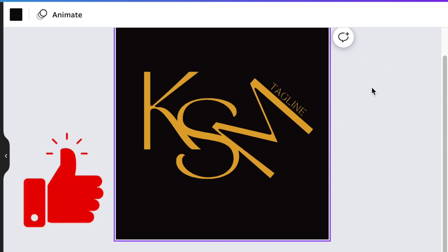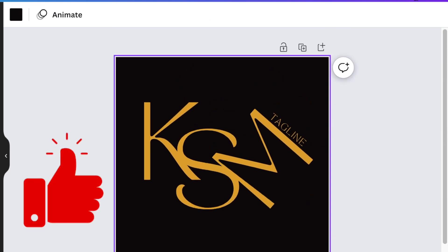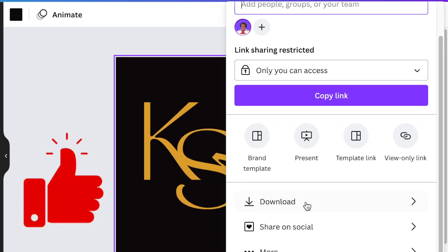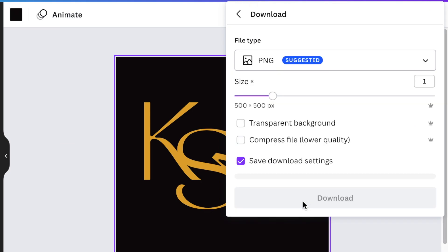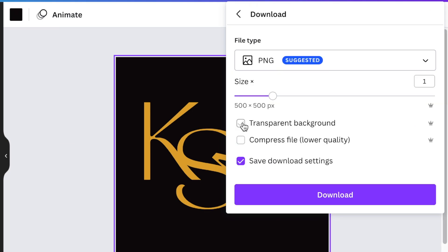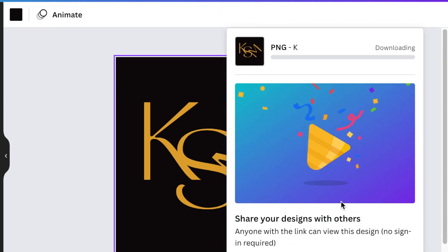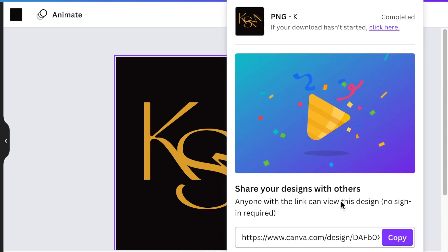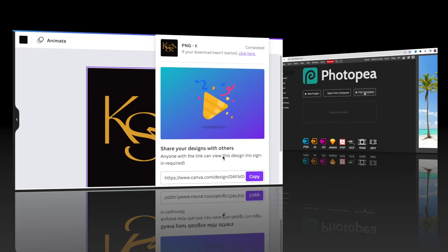You would download this design and you're going to jump in on Photopea and convert it to 3D. Of course, download it as a transparent background. And as usual, you can go to my link below and go try it out.